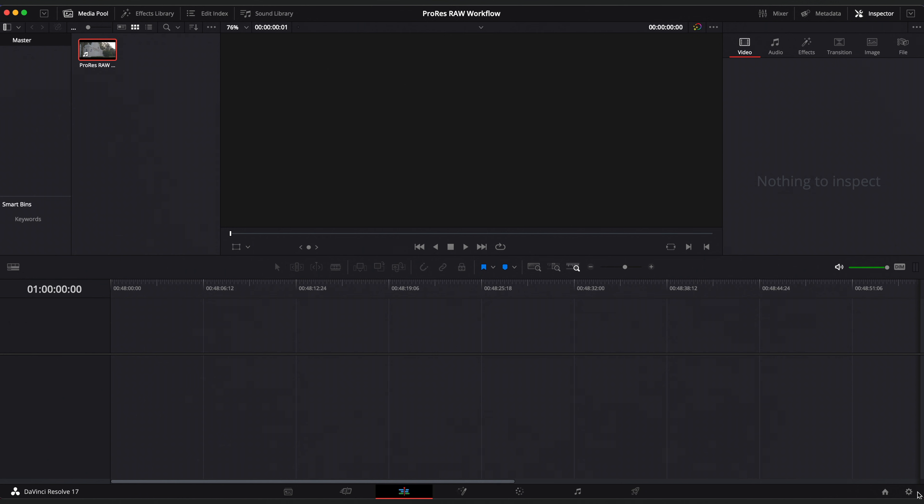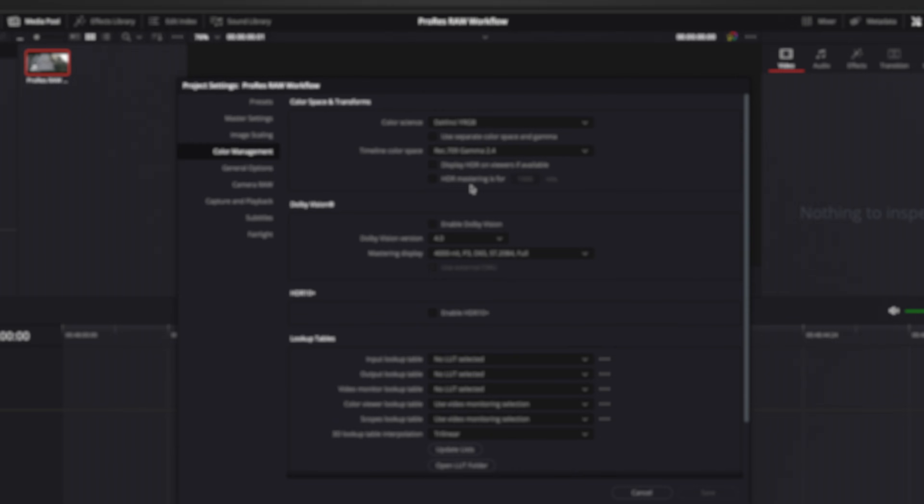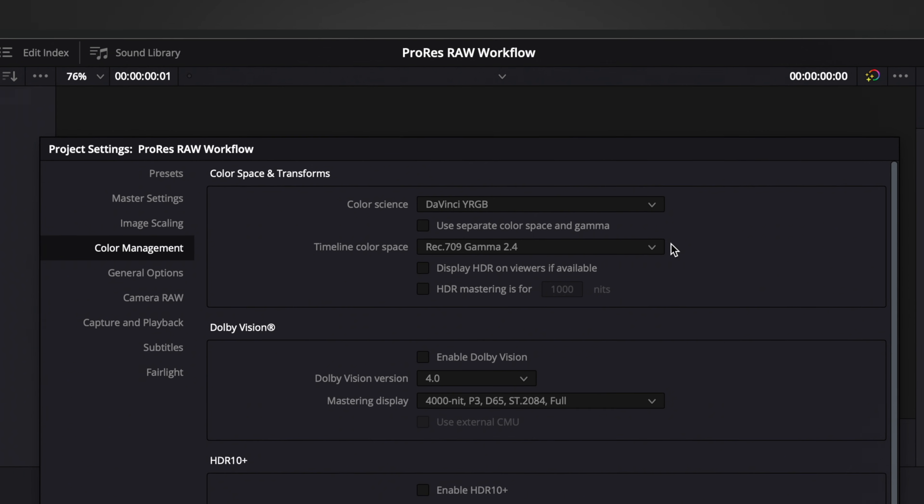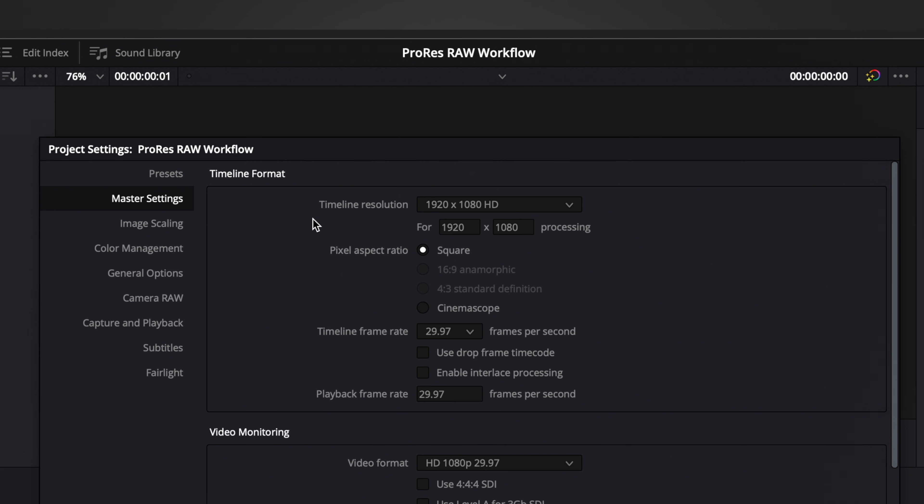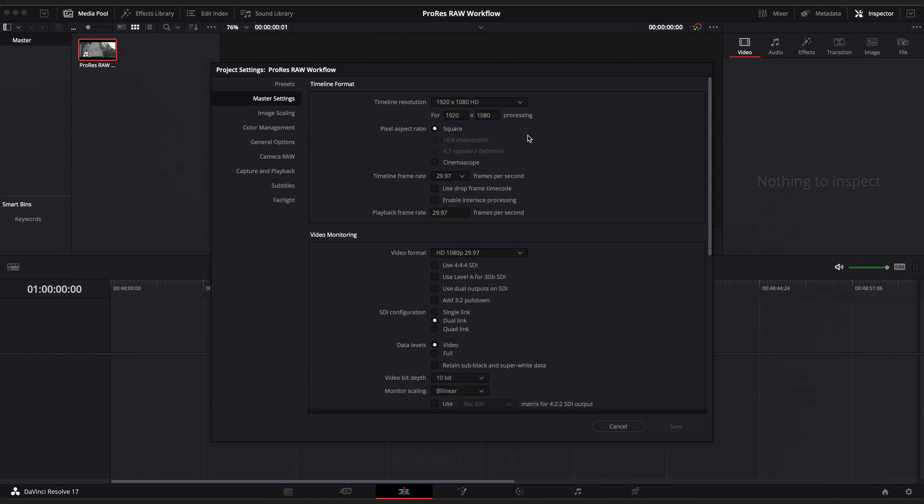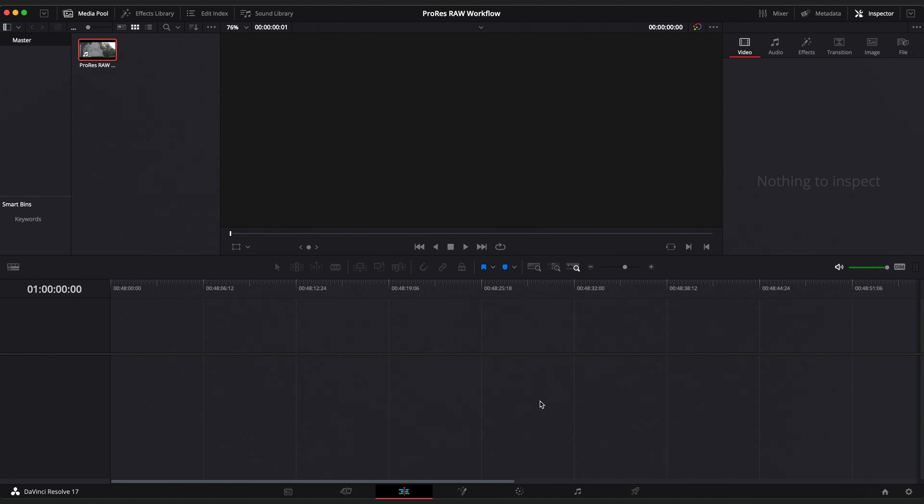Okay, with DaVinci Resolve open in our project settings, we are going to leave everything as the default. And as a pro tip, leave your timeline setting at 1080p until you are ready to export as it will make everything flow so much smoother during the editing and grading process. But make sure you change it to your desired resolution before the final export. And make sure you do it in the project settings, not in the deliver page.